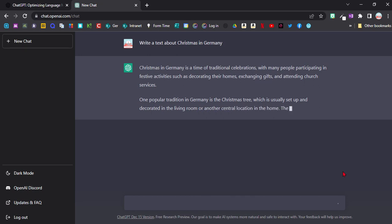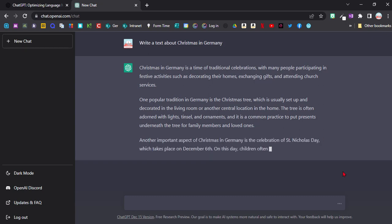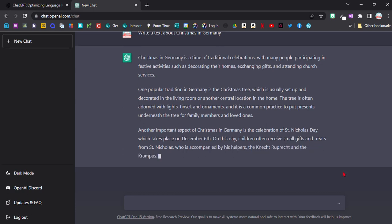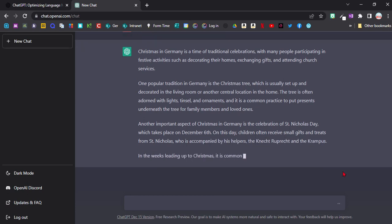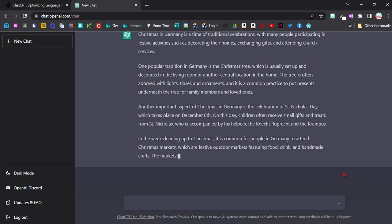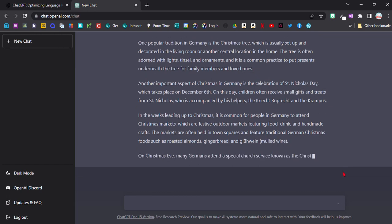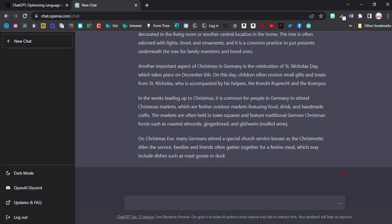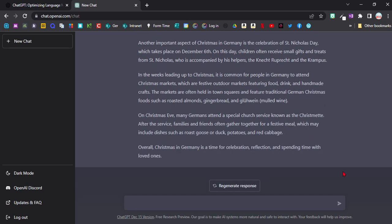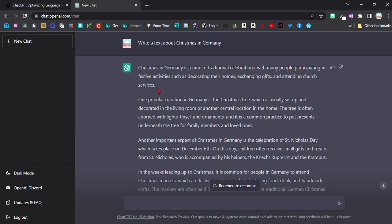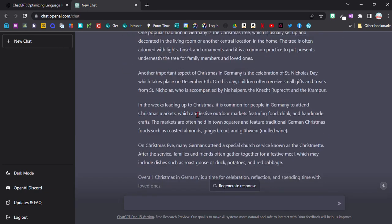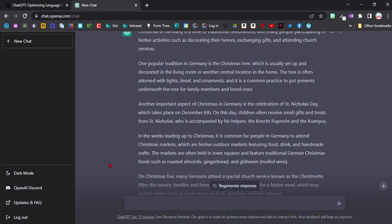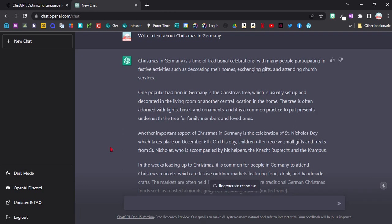You can see it's already started going and produced quite a nice little text here. But it's quite a long text, so maybe this one is a bit too long for my students. I wanted a shorter text and a bit of a simpler text.